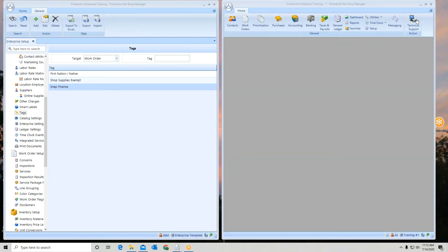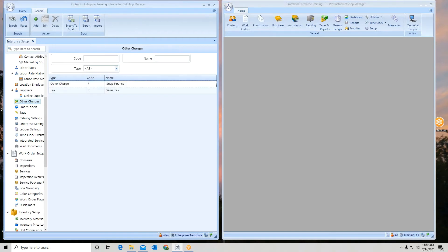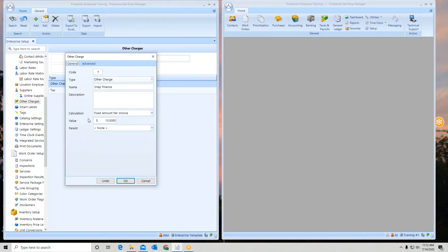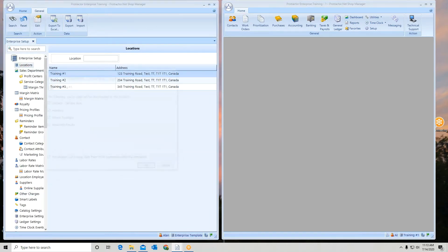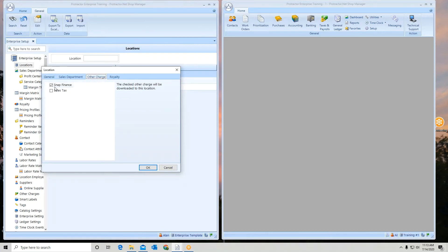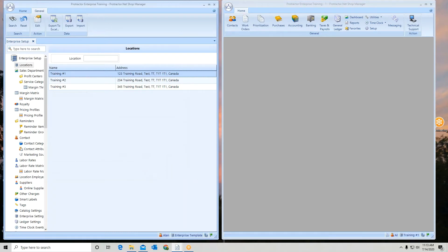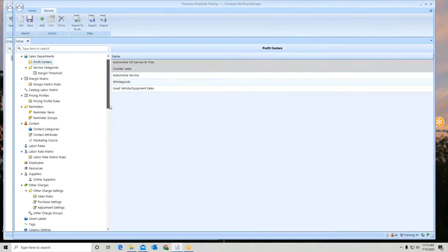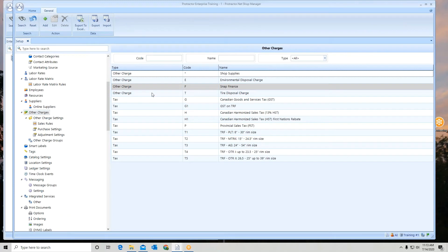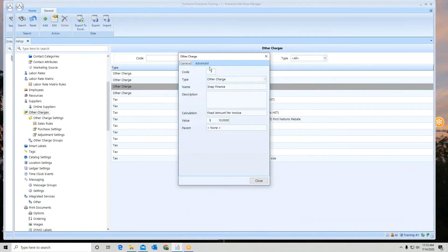To give a quick example of how a tag works: we've created a work order tag called Snap Finance. We have an other charge — it's a fixed amount per invoice of ten dollars. At the location, we've sent it to location one. Let's open up location one. Going into setup, I can see the other charge called Snap Finance, and again it's gray — gray means it's coming from the enterprise. Double-clicking opens up the other charge.